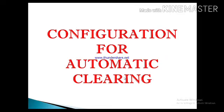First of all, the question is in your mind what is automatic clearing and what does it clear? Automatic clearing is the function in SAP which clears all our open items. Either is your vendor open items or customer open items or your GL items. All the open items can be cleared by this automatic clearing function.